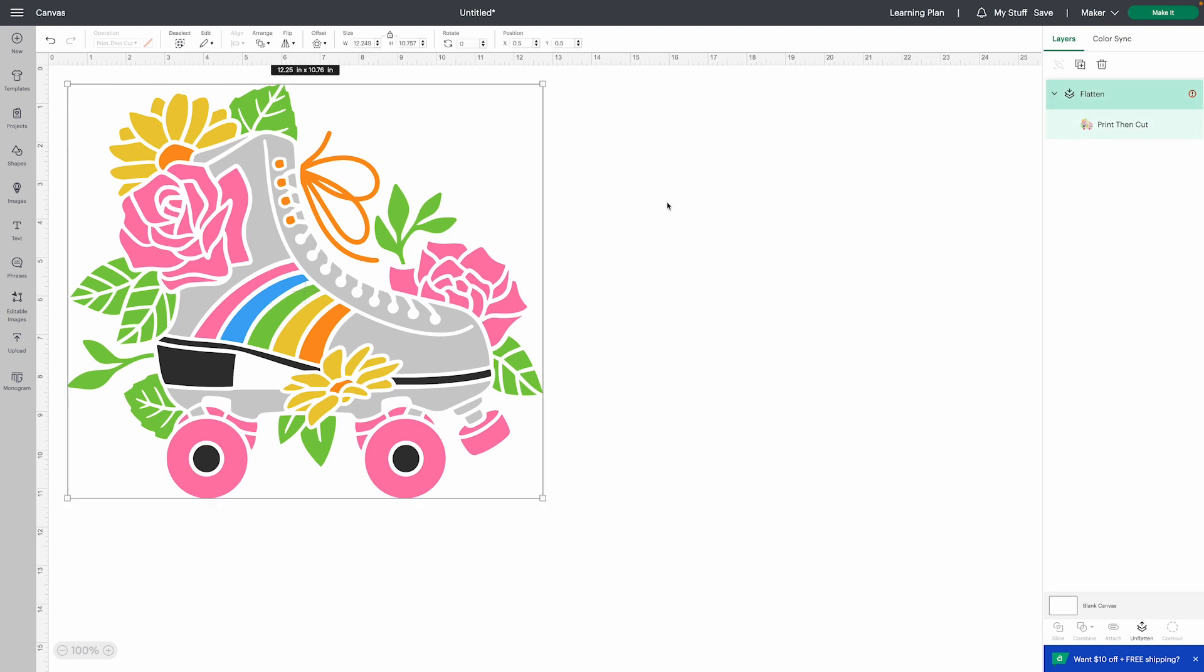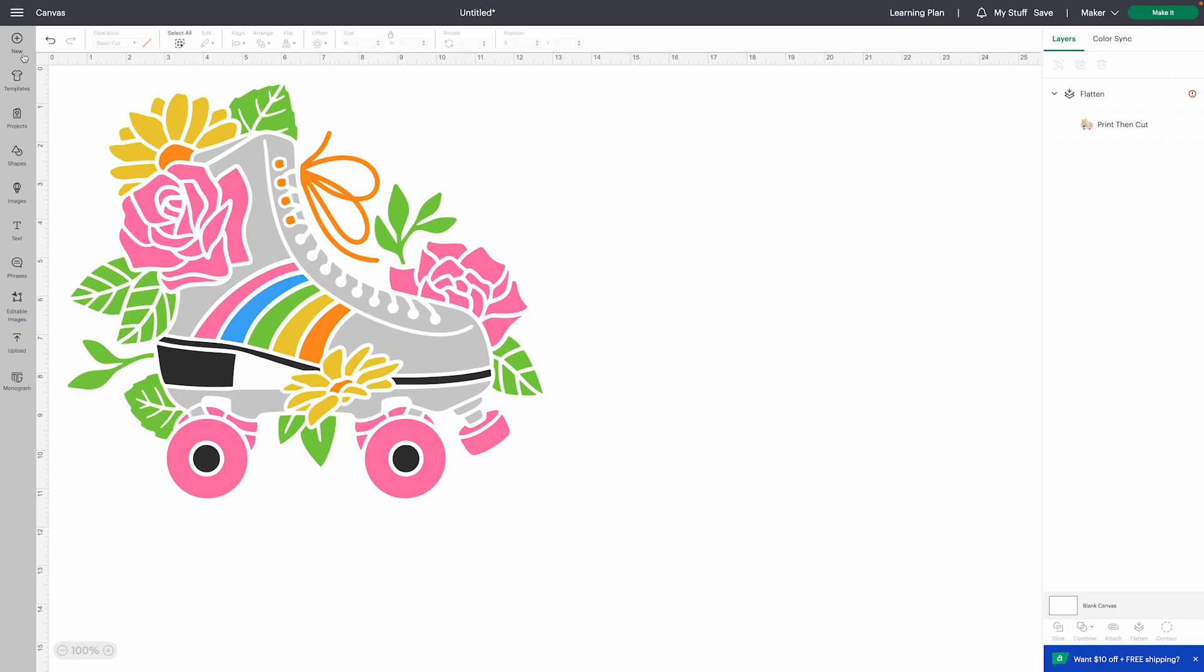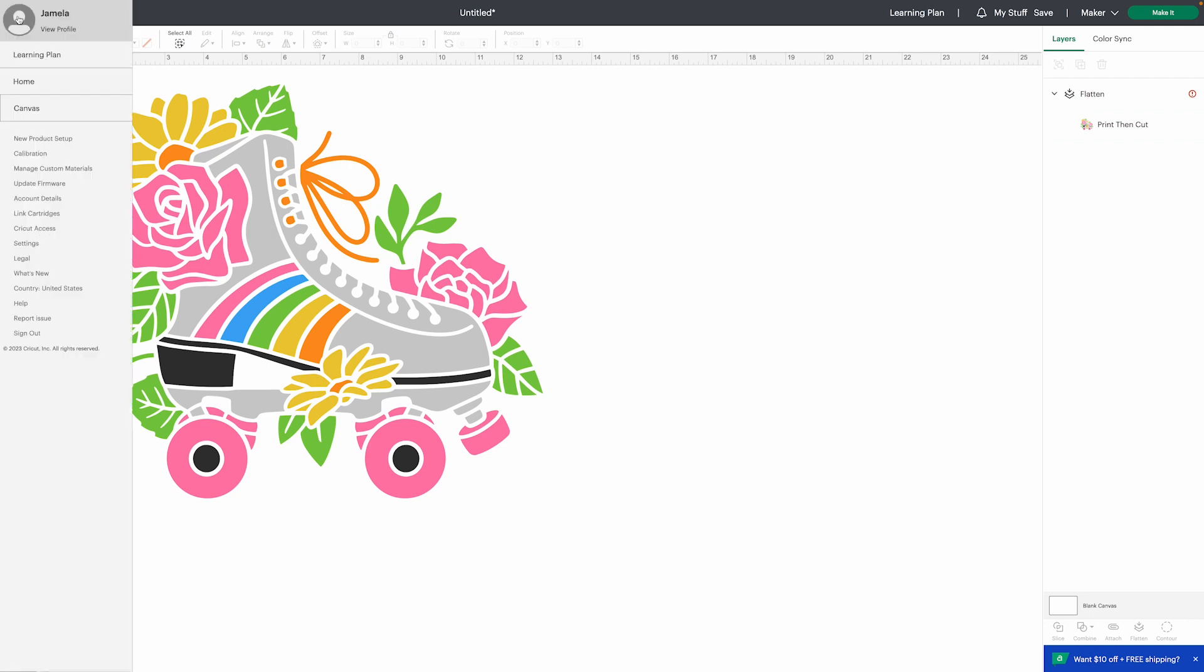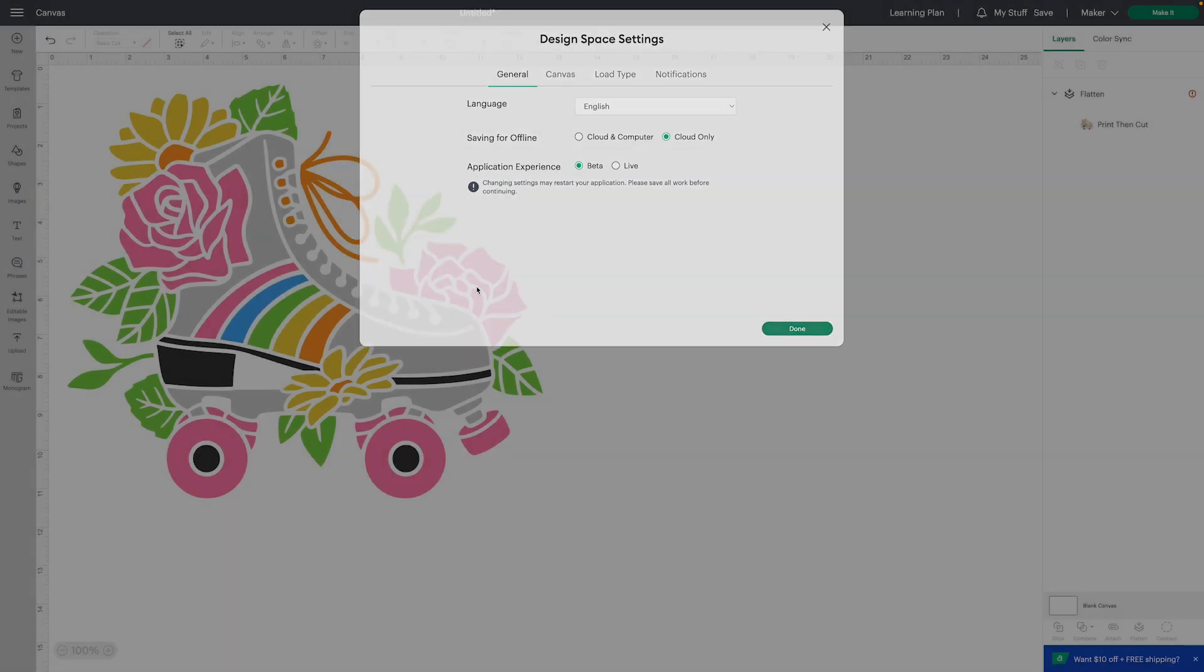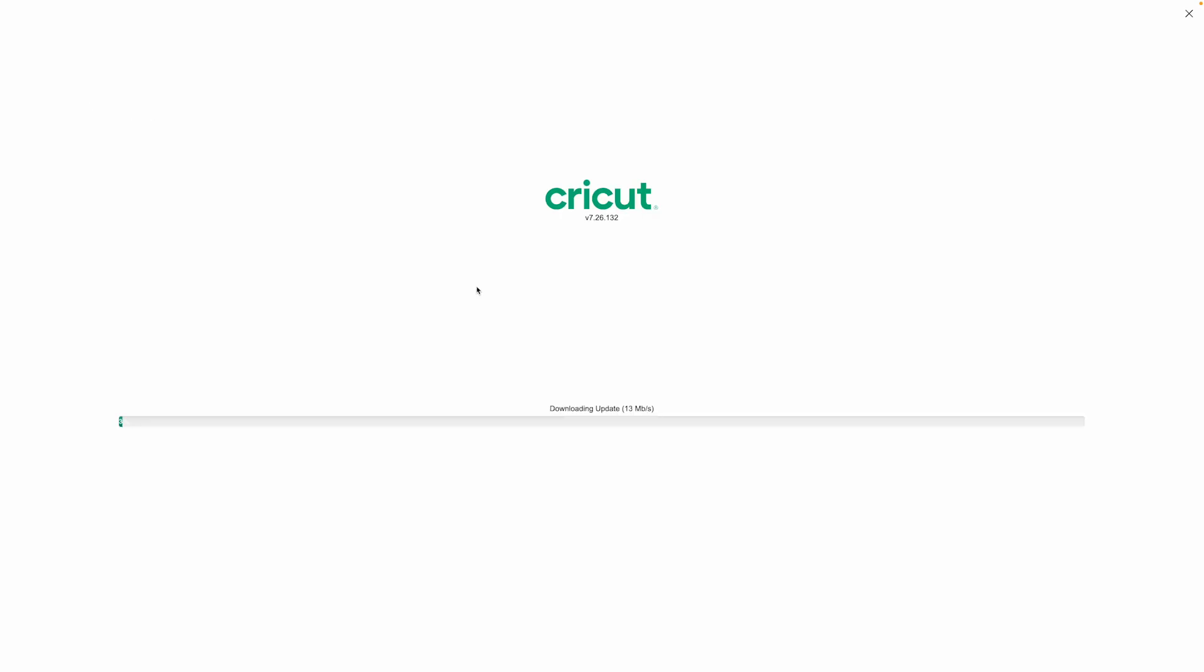So to get access to the larger print then cut, you're going to go to the hamburger menu and to settings and switch from live to beta. And this tells you that changing your settings may restart the application, so save your work first.